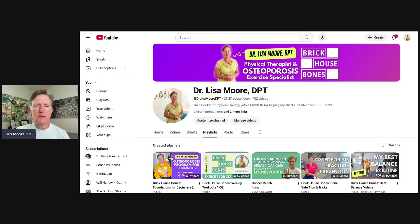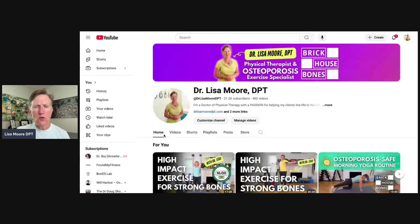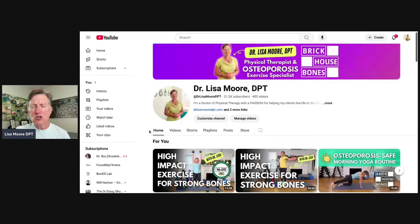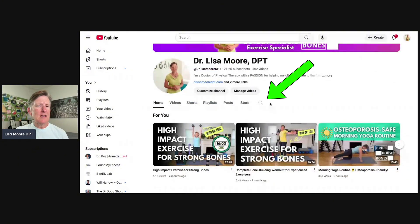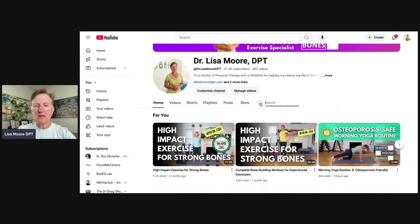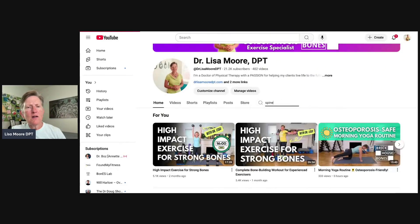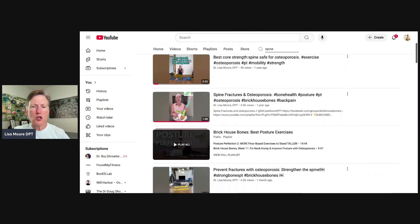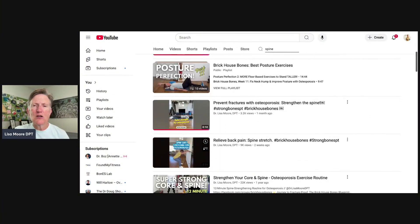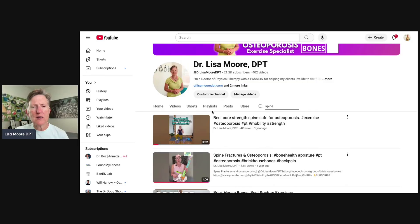On the YouTube page, you'll most likely land on the Home tab. Just like the Facebook group, there's a search feature. Say you're looking for exercises for your spine — type in 'spine,' hit enter, and all the videos where I address something about the spine will show up. So if you're looking for a particular video, type it in that search bar.